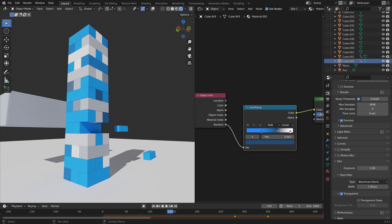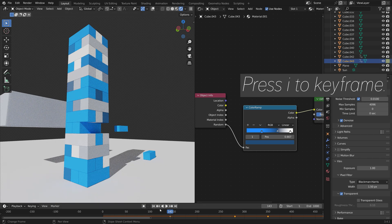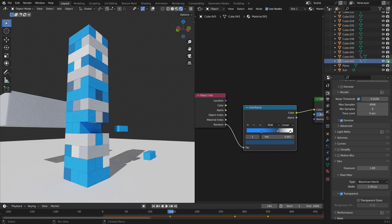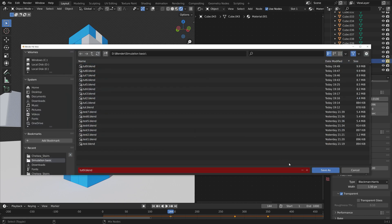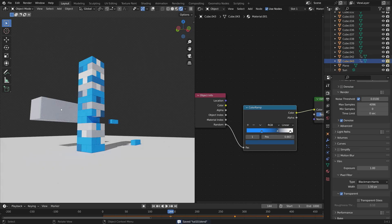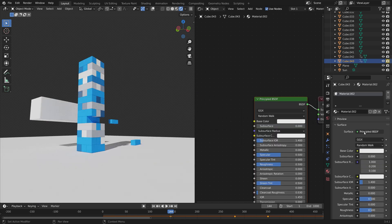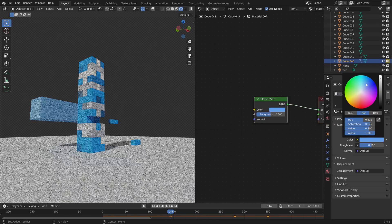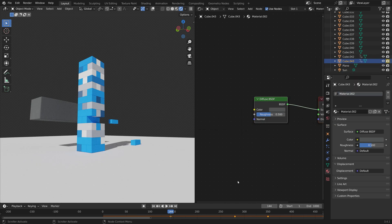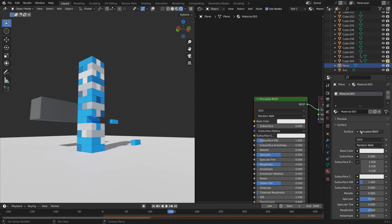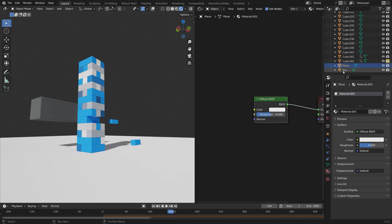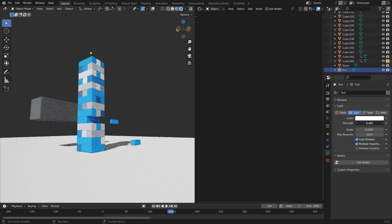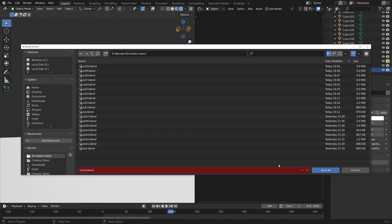I'm also going to animate the visibility of this large brick. So press I to keyframe when it's hidden, and then let's make it visible and I to keyframe once again. Then we can also add a material for this large brick, so just give it whatever color you want. Then we can make the floor white. You can also increase the strength of the sun if you want to.